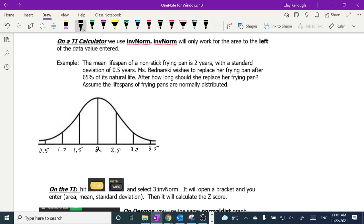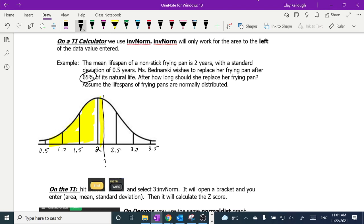I'm trying to find out when she should replace it — I want to replace it when I've hit 65% of its lifespan. Remember, this represents 50% of its lifespan. This is another 34%, and 50 plus 34 is 84%. So it's going to be somewhere around here — somewhere around here is the Z-score that I want, because that's going to be something like 65% right there.